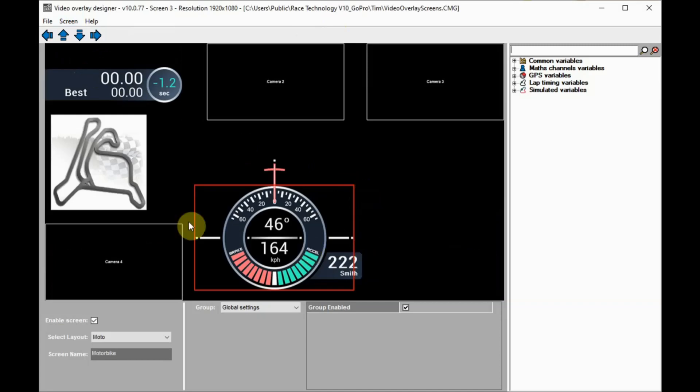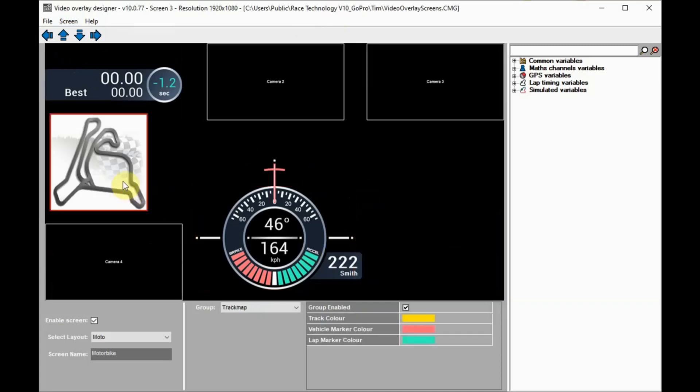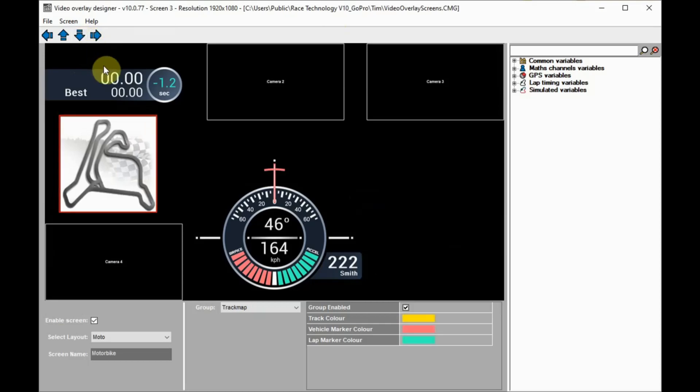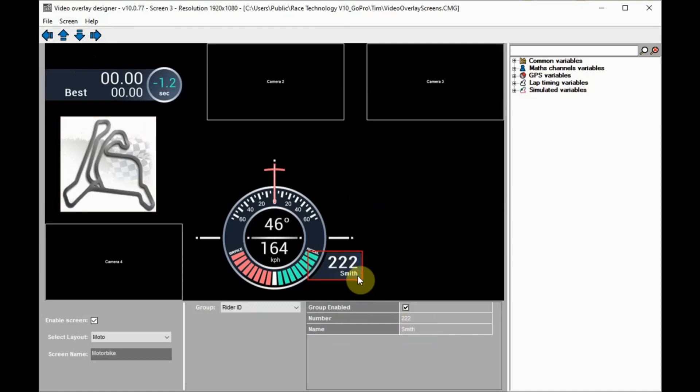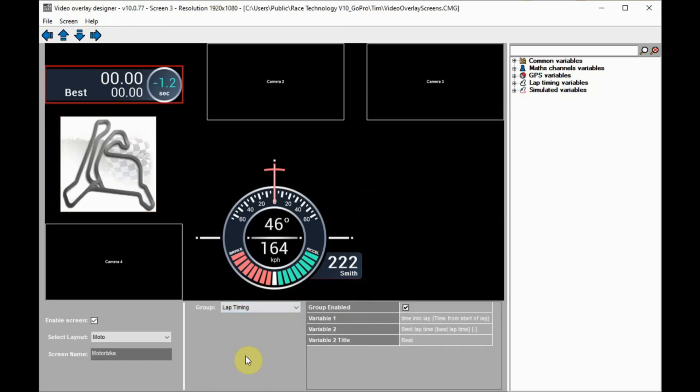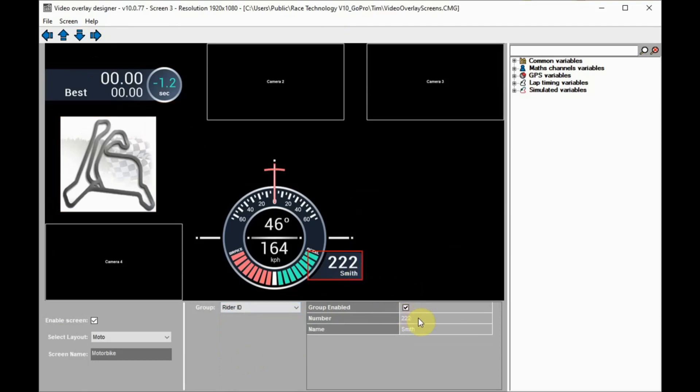We can select a group and use the nudge arrows to move it around the screen. We can select groups and edit the things that are displayed. Groups can be selected from the dropdown menu or by clicking on the main window, and we can then edit the group properties.